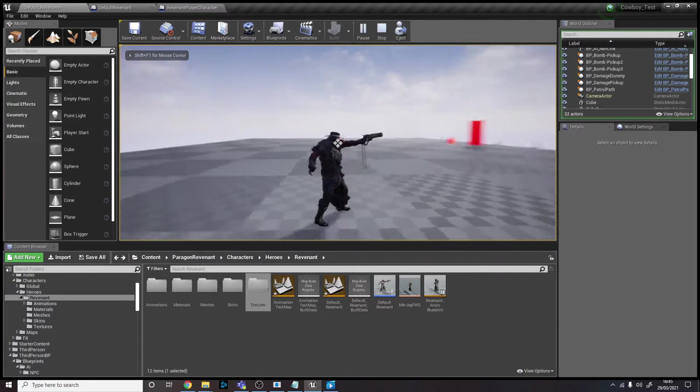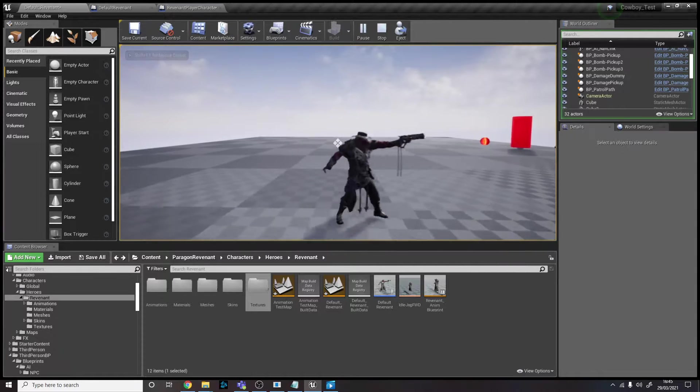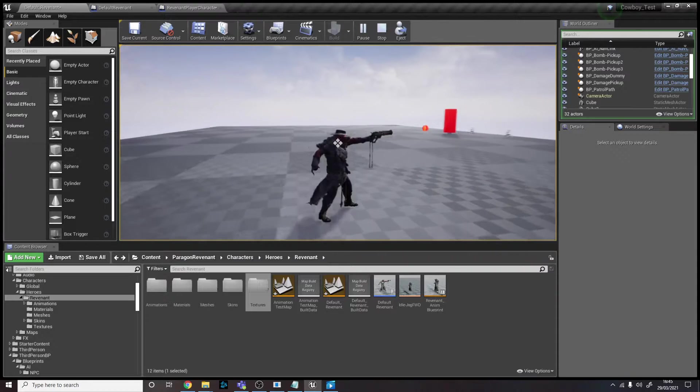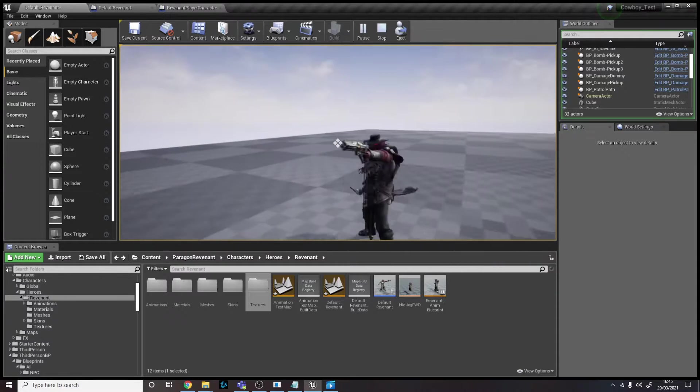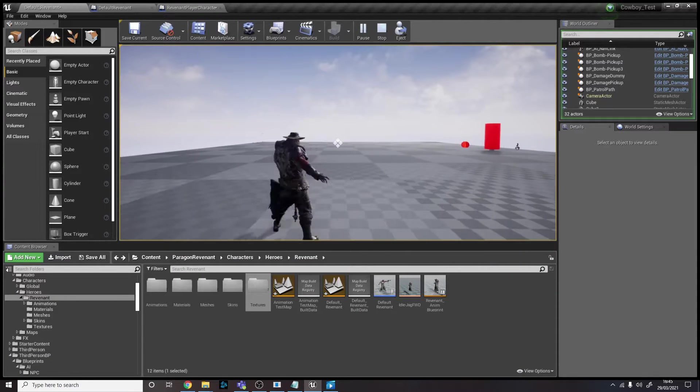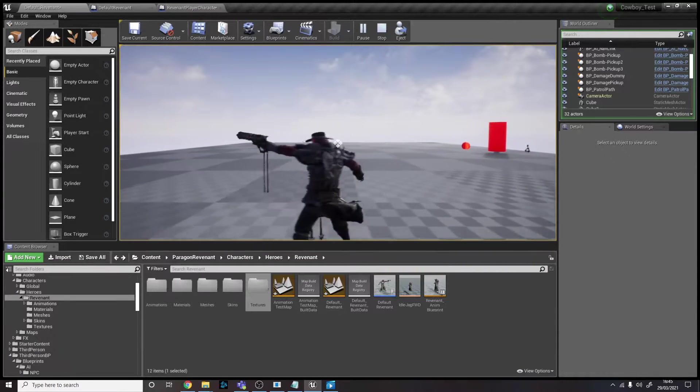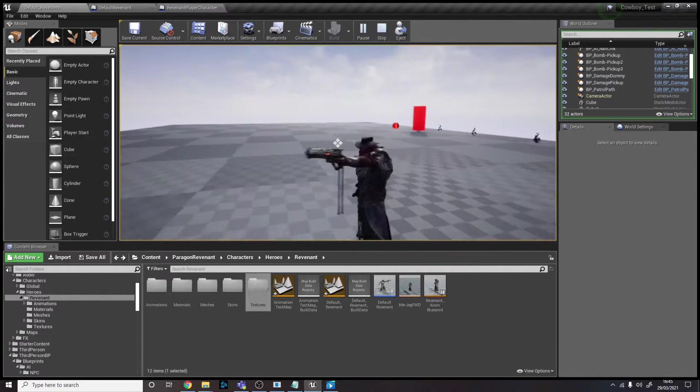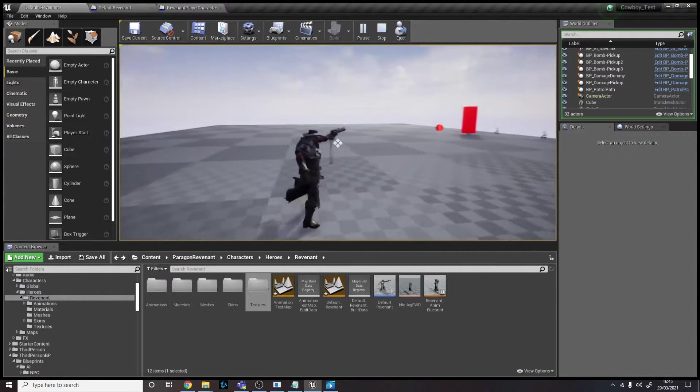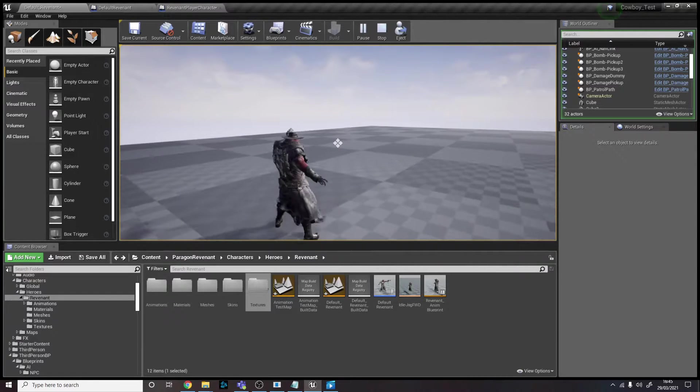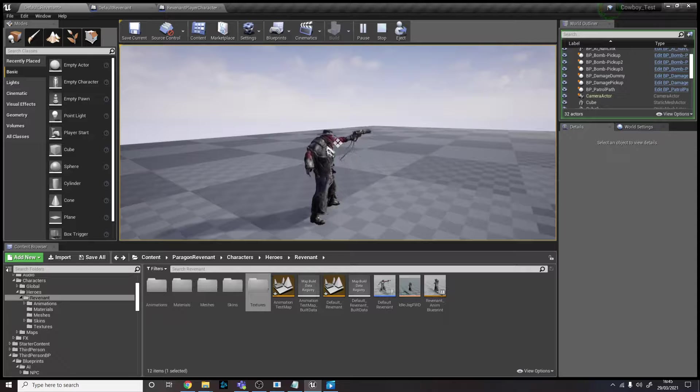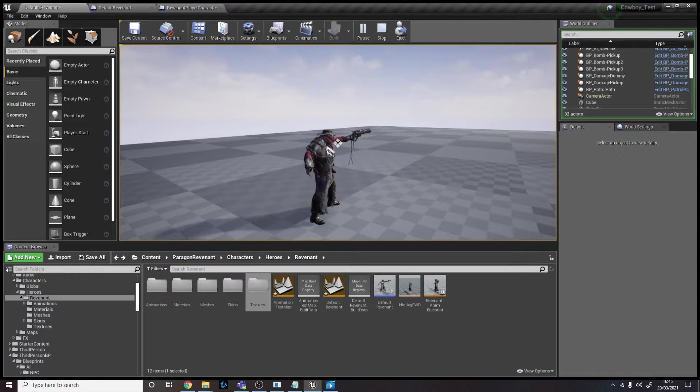So he kind of just normally, before I changed the animal blueprint that it came with, he would run around in the direction that the player is facing and he would do that attack and he would just continue to do that and that's pretty much it.